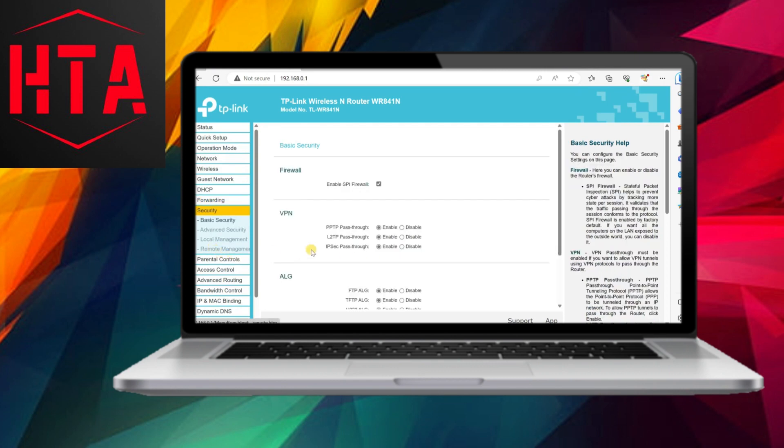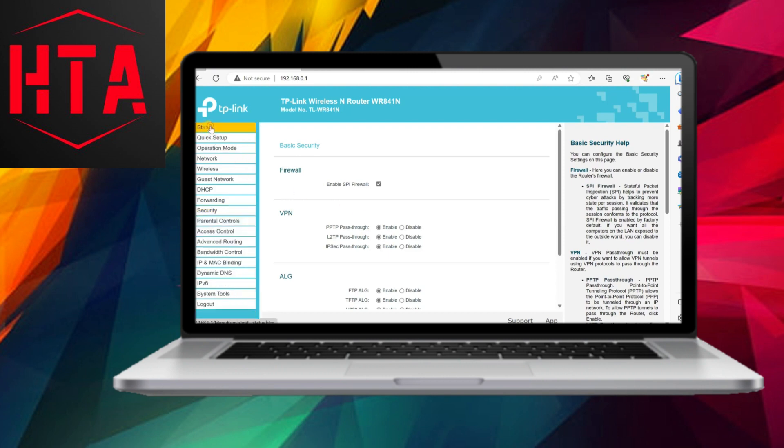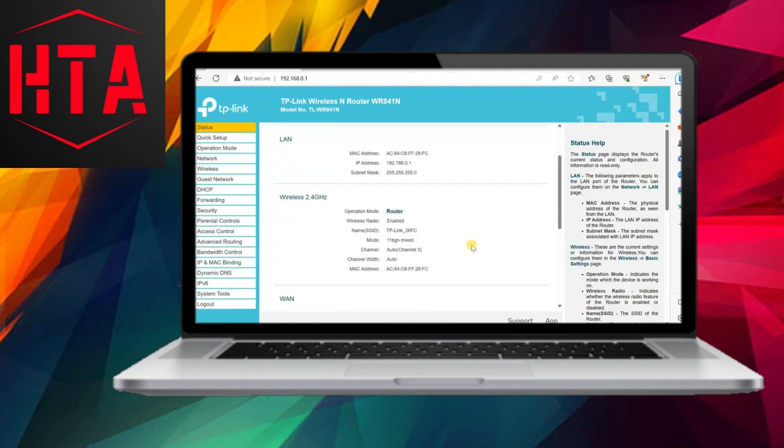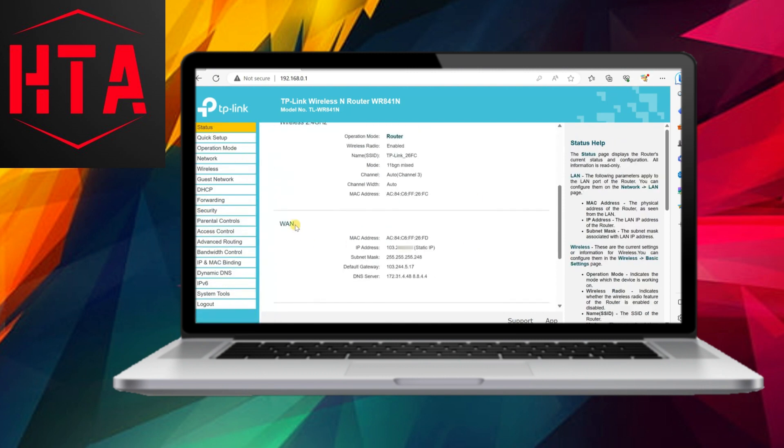Additionally, port forwarding needs to be set up on the router, forwarding port 1723 to the computer's IP address. In the router's admin panel, users access the forwarding section, ensuring that the PPTP VPN connection setting is enabled if available.